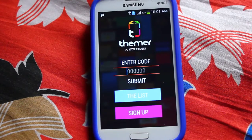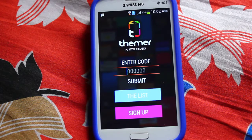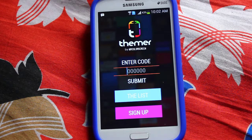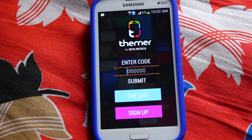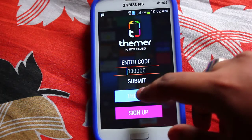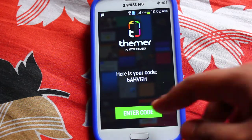Once you open the app it says 'enter code in Themer.' Themer is actually in beta stage right now, so once you sign up, the developer says you need to wait your turn — about a hundred thousand people are waiting before you. But luckily I got my code, and here it is: 6AHVGH.